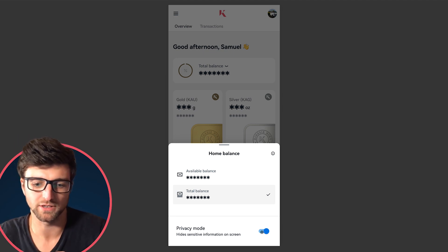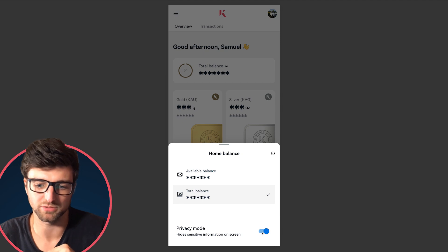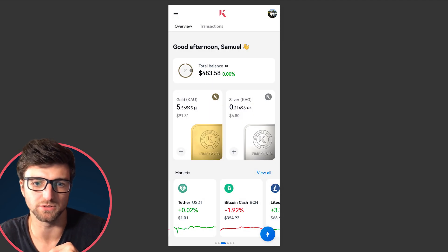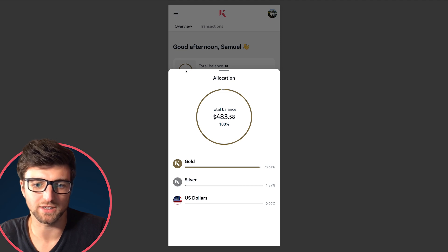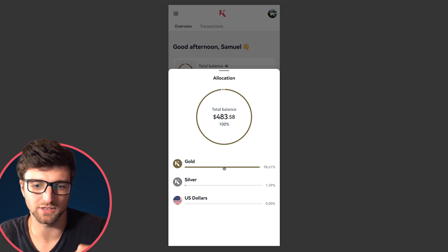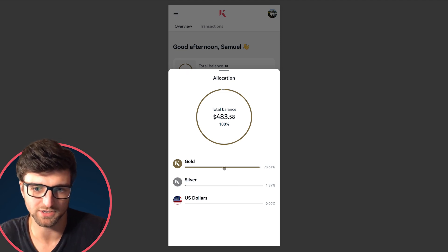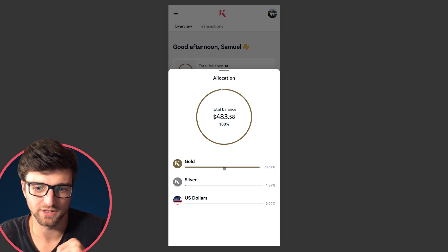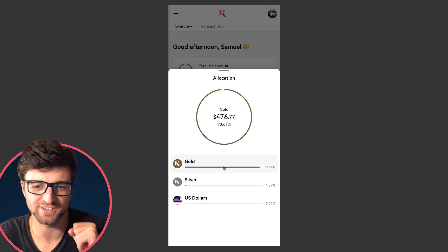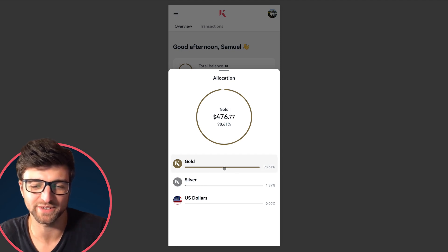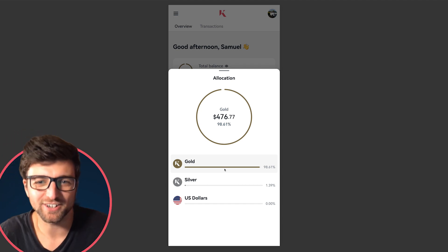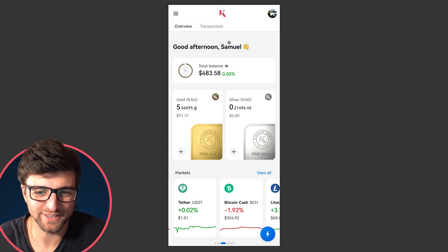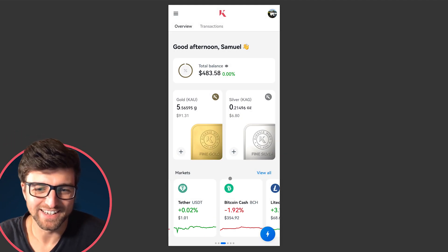In public places, I recommend turning on privacy mode — that's a really cool tool. Next to the balance we've got allocation, where you can see exactly the split between gold, silver, and other assets that you own. I'm a gold bug, as you can see — 98% of my portfolio is in gold, but that's the way I like it.